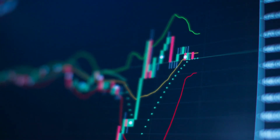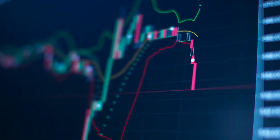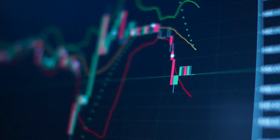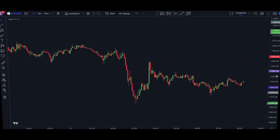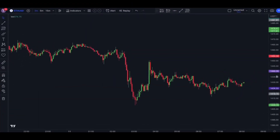Our strategy involves three key TradingView tools. I'll explain how each of these indicators works as we add them one by one.